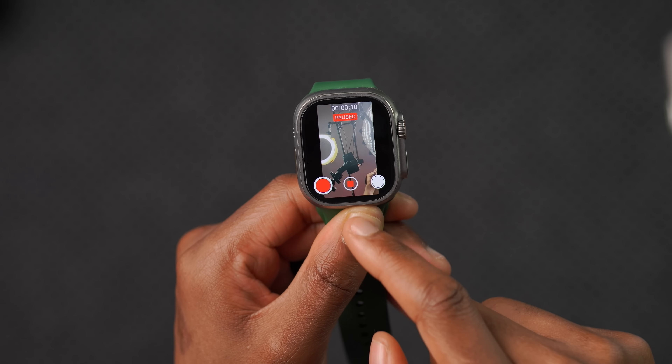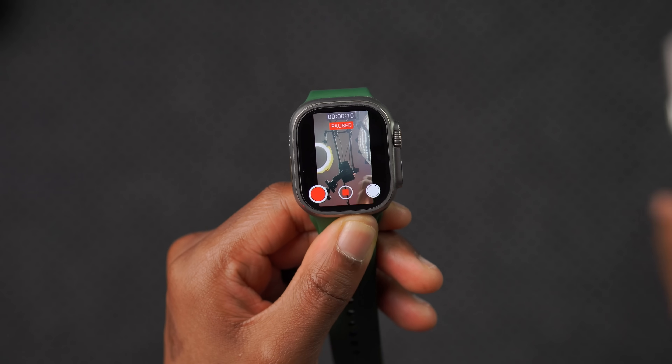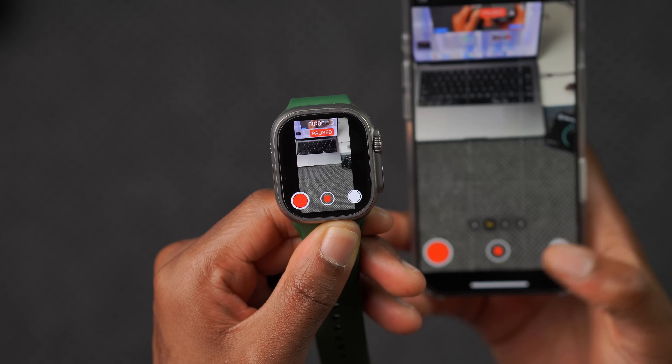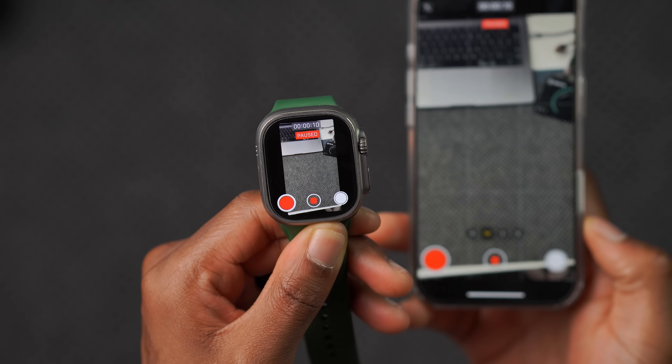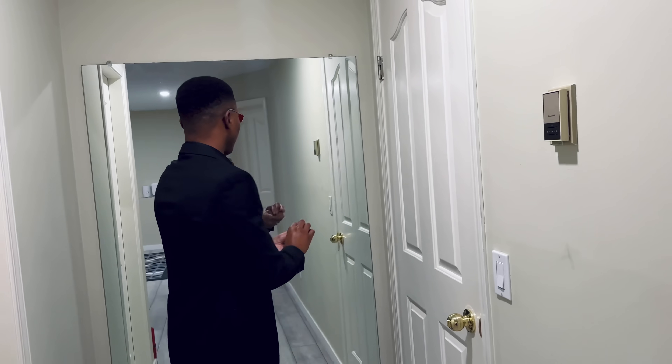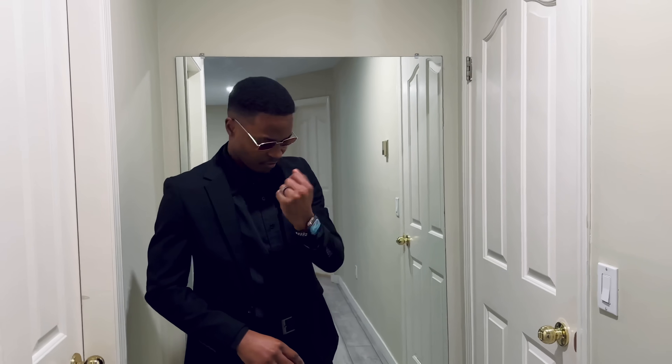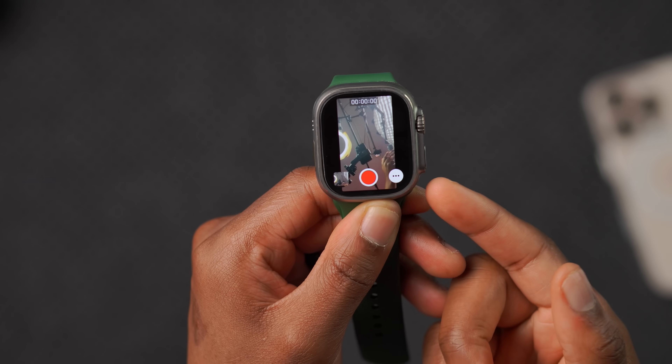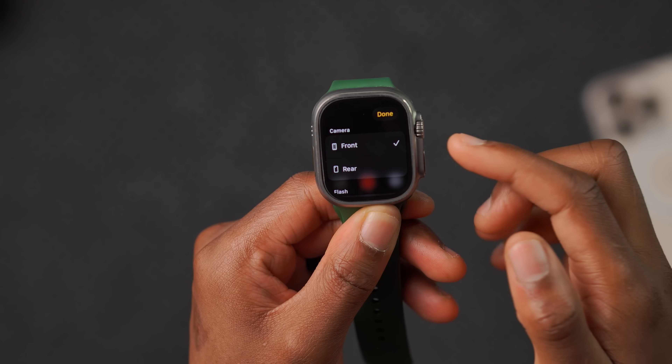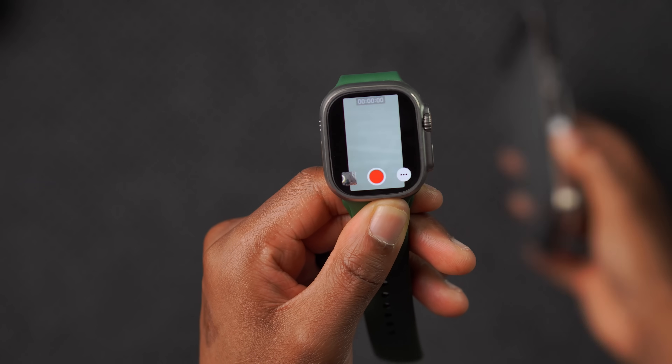Before this update, the remote app never had the pause option. iOS 18 added the ability to pause and resume video, but the Apple Watch remote app never got it — until now. This is great for solo creators who want to frame their shot without capturing multiple clips, by being able to pause and resume that one clip. Pressing the middle button ends the recording, whether you're using the rear or front camera.